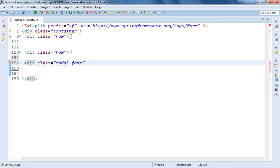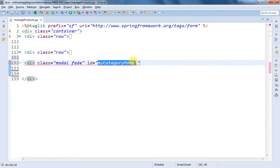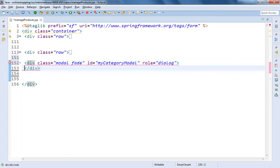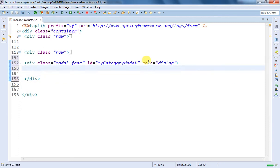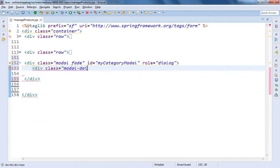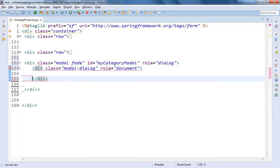To give it a nice fading effect I'm going to add a class of fade also. The important thing is the ID — I've given an ID of 'my-category-modal', because that button is targeting this particular div using that ID. That's why we wrote hash my-category-modal in that button as a data-target. Then I'm going to specify the role of this div as dialog. After adding that div, I'm going to add another div with the class of modal-dialog and the role of document.